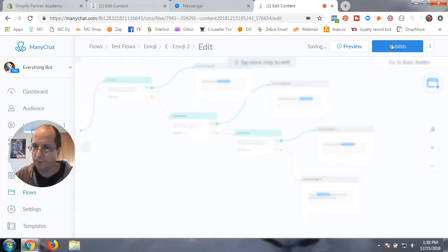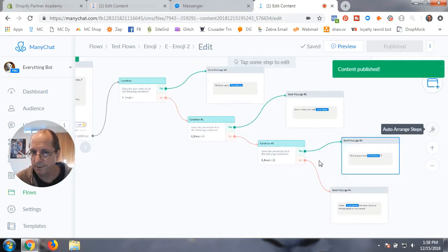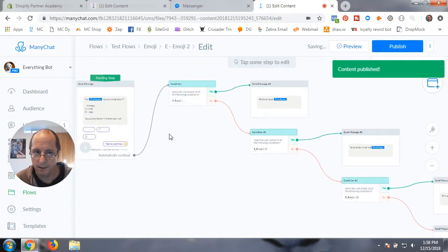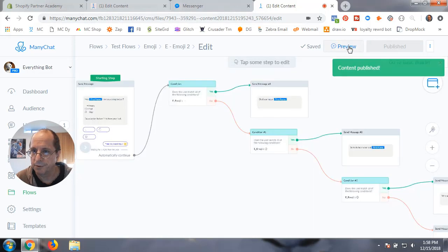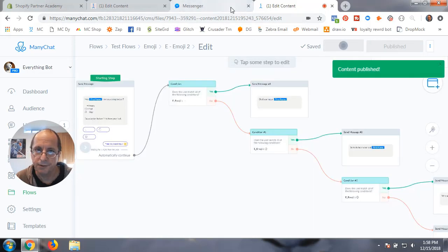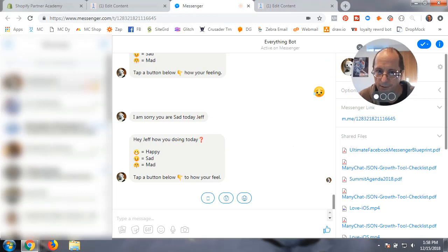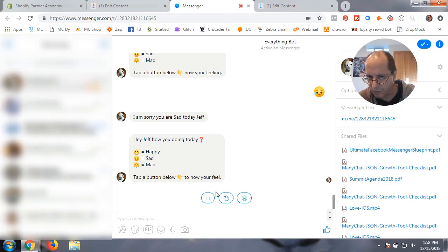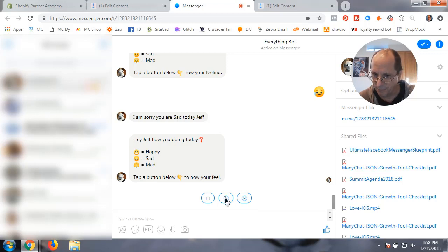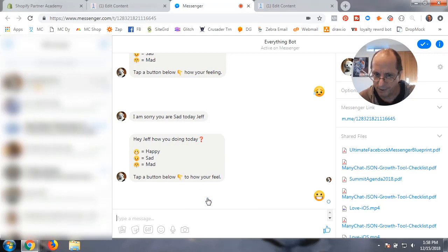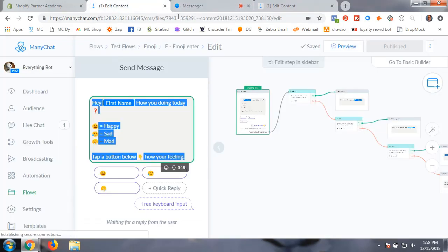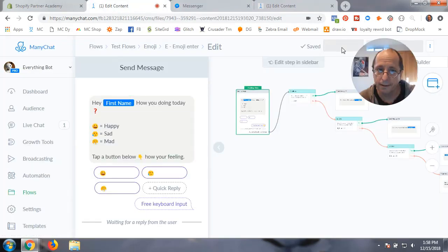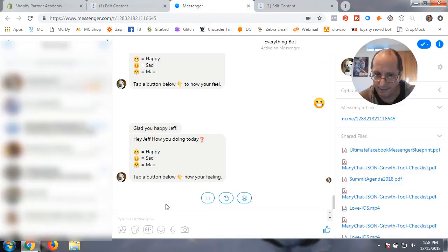We're going to publish that. Now we're all set, we have all. We can test it. I'm just going to publish again, test it, go over to messenger. And see, this is what I'm saying, they don't come up very well. I don't know why they do that. But if we put in the happy one, I'm glad you're happy.